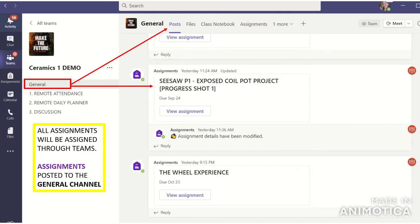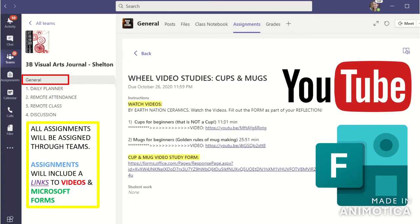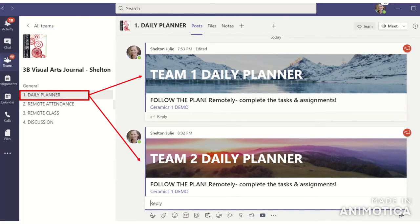Very important announcements for our class will be posted here in the general channel. In the Assignments tab, notice how each assignment is going to contain everything you need for that assignment — whether it's links to Seesaw, resources, PowerPoints, handouts, links to videos, and Microsoft Forms. All of that is going to be located in the Assignments tab, so please make sure you read each assignment carefully.